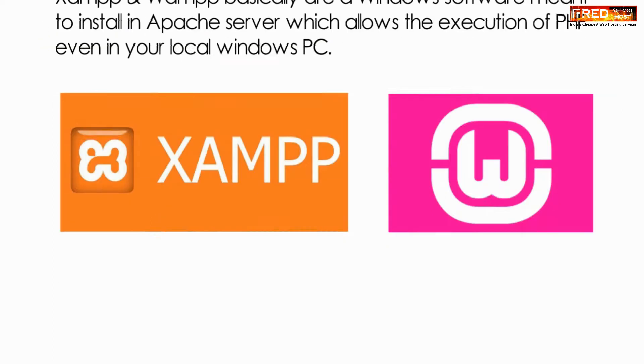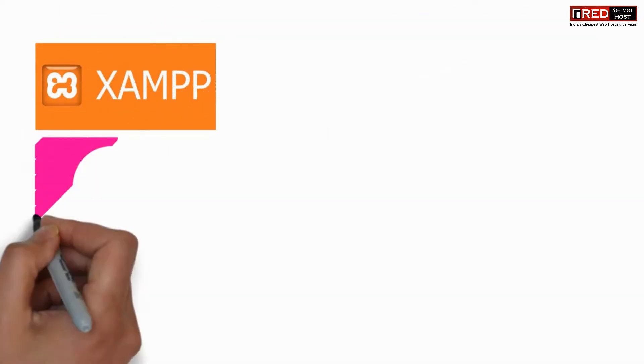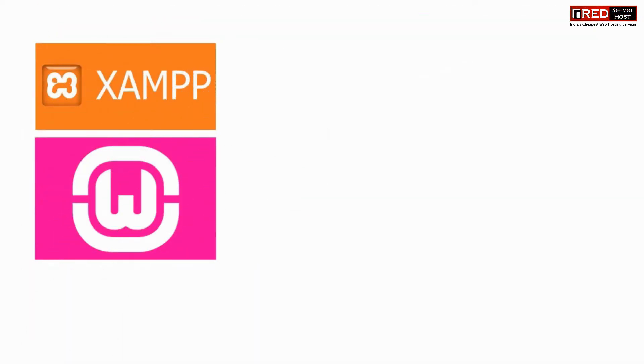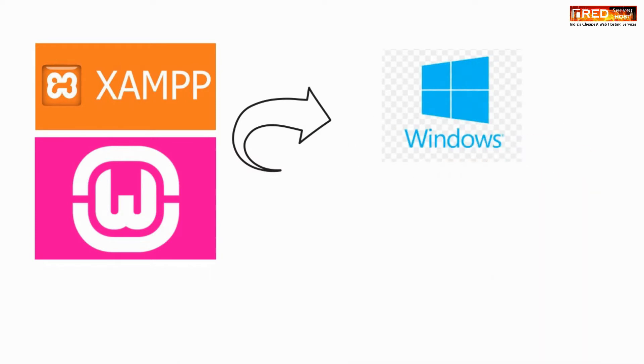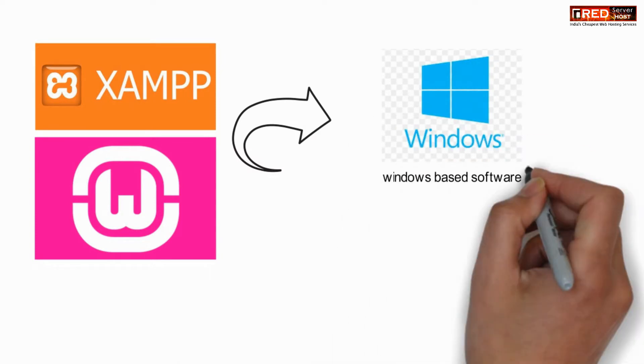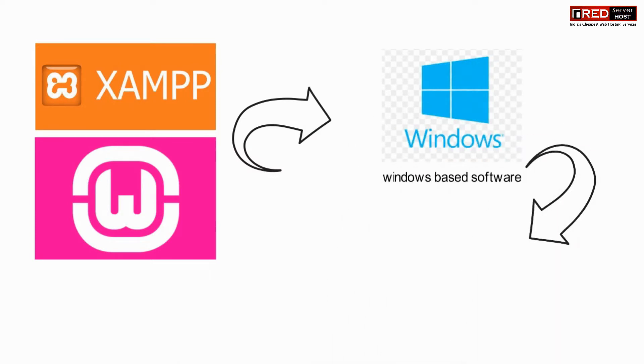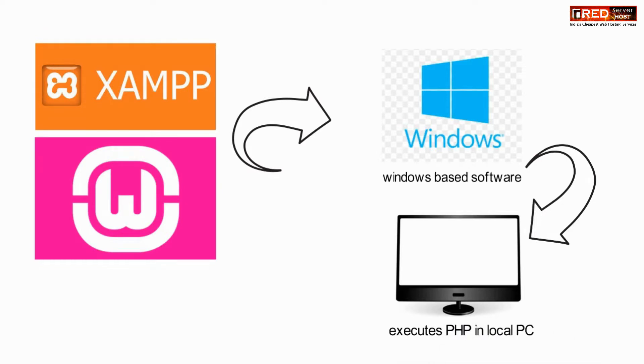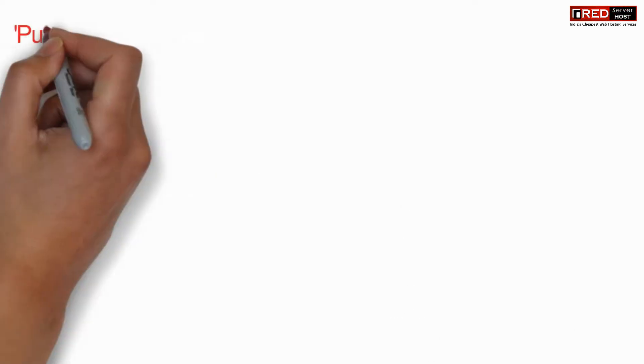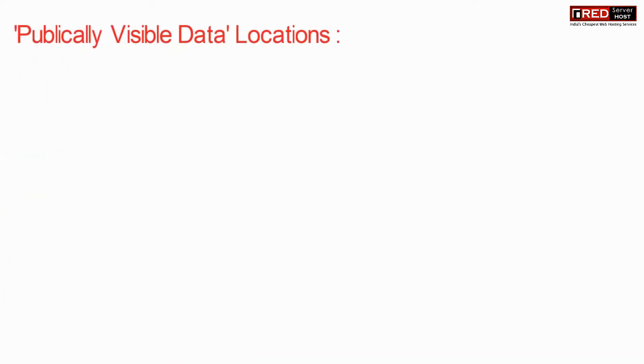XAMPP and WAMP servers are basically installed in Windows operating system. They allow the Windows operating system to execute PHP scripts in local PC.